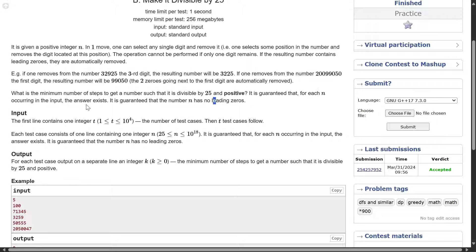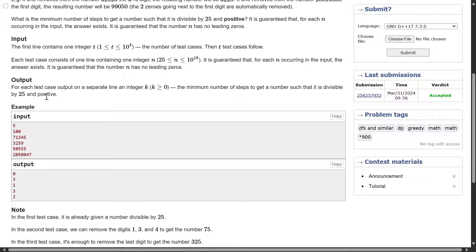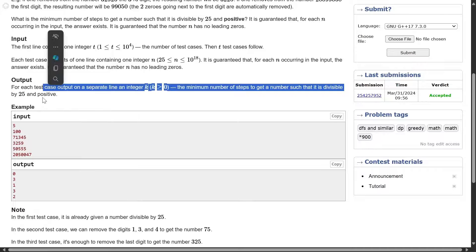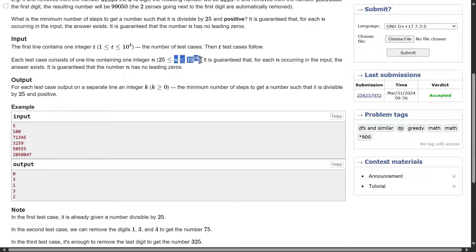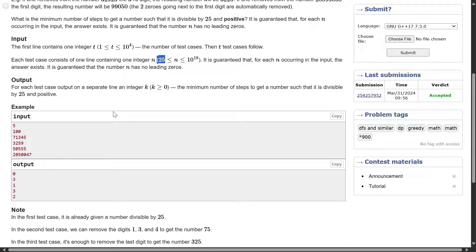It is guaranteed that for each input the answer exists — there is some way to remove digits such that your number becomes divisible by 25. It is also guaranteed that N has no leading zeros. The input is a number N of order 10^18, so you have to store it in a long long. For each test case, output the minimum number of steps to get a number divisible by 25 and positive.